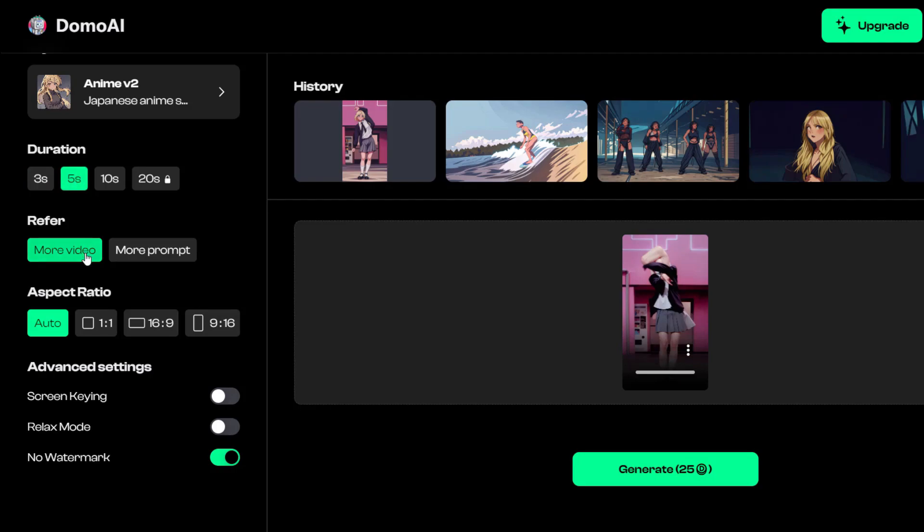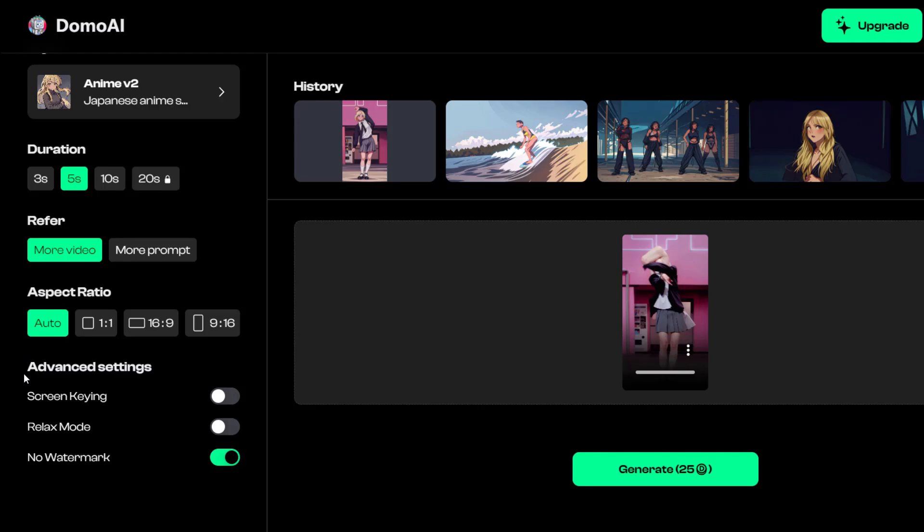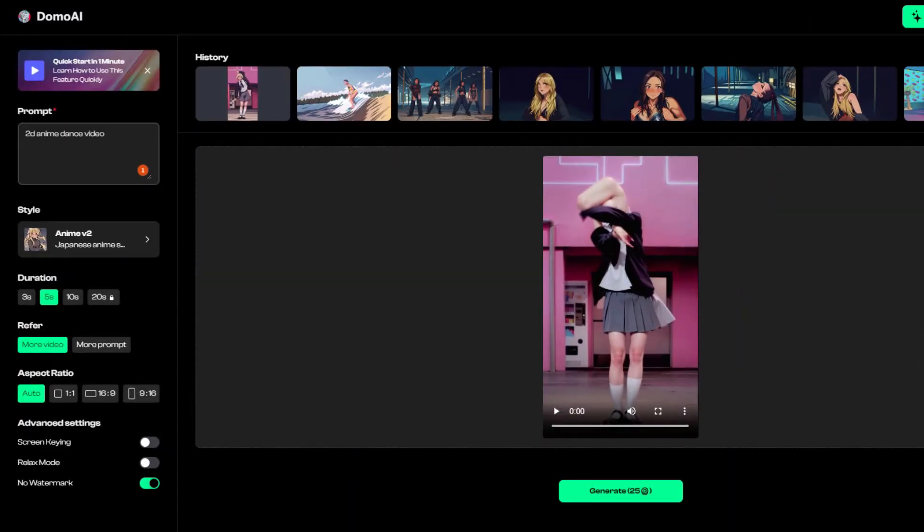Then select refer, aspect ratio, and adjust advanced settings if necessary. After all settings are completed, click generate.